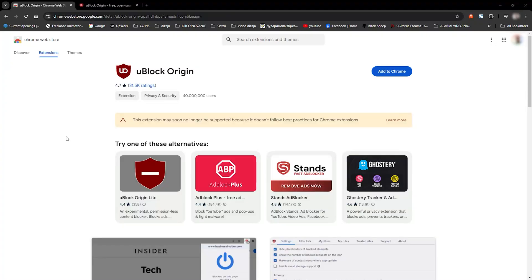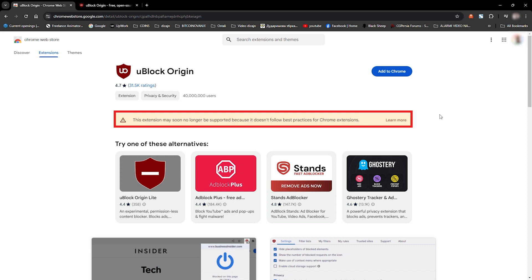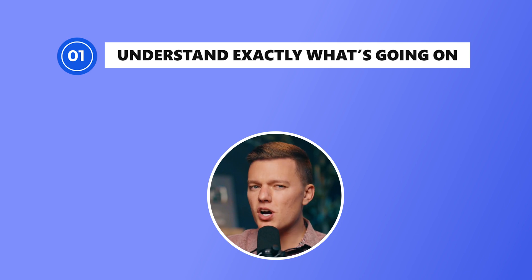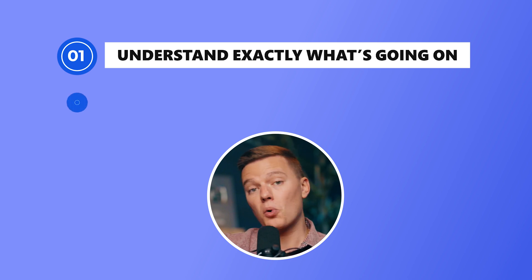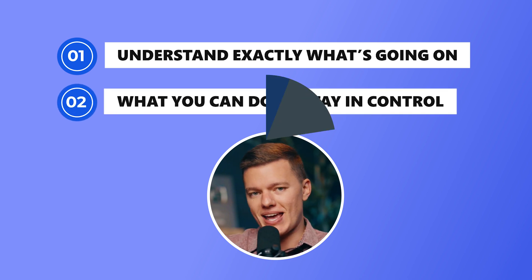Big changes are coming to your ad blocker, and if you're using uBlock Origin on Chrome, you've probably seen this warning already. Yep, it's happening, and it could seriously affect how you browse the web. But before you panic, I'm here to help you understand exactly what's going on, and more importantly, what you can do to stay in control.